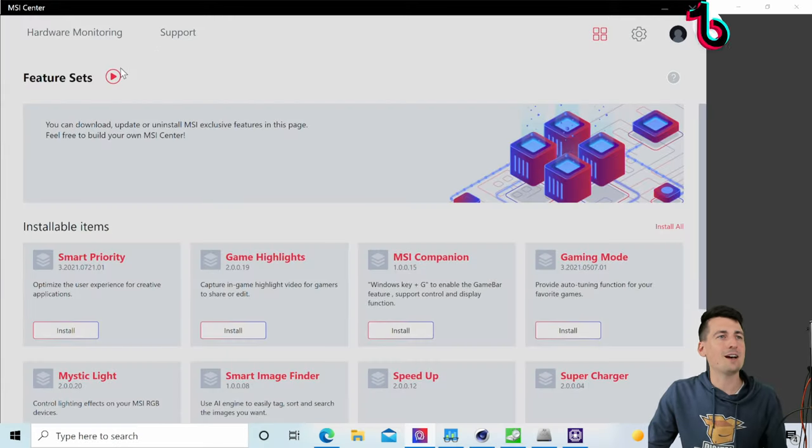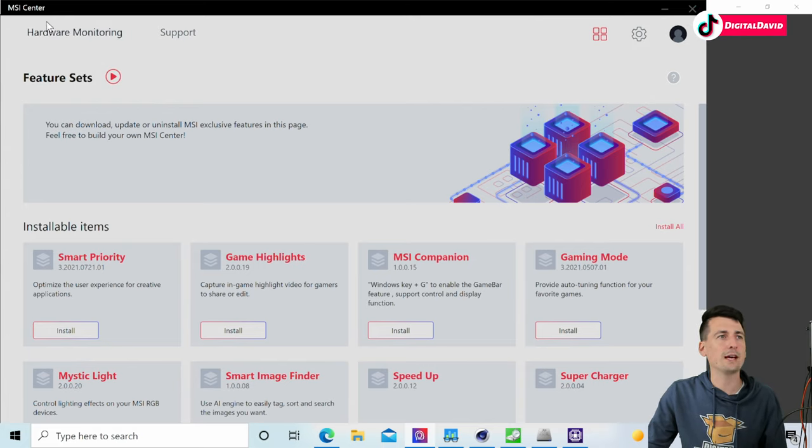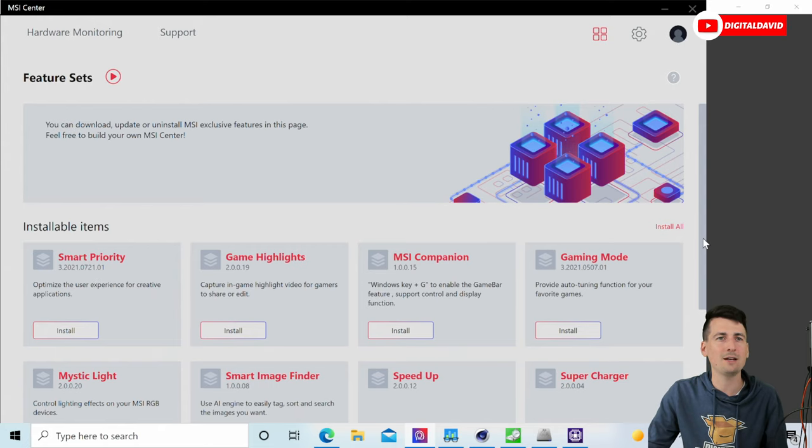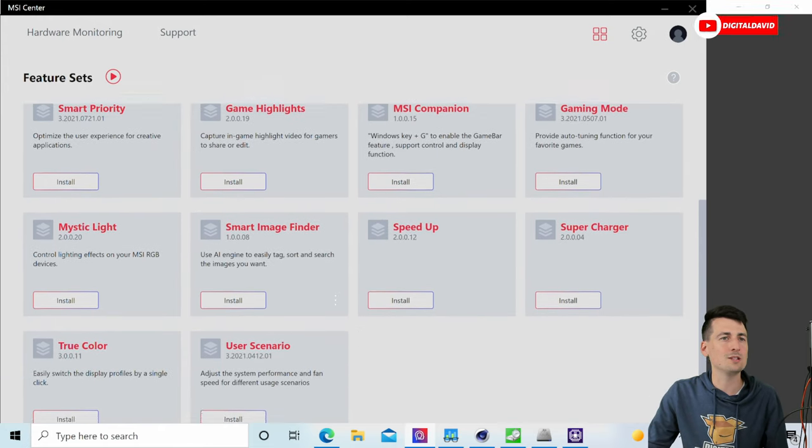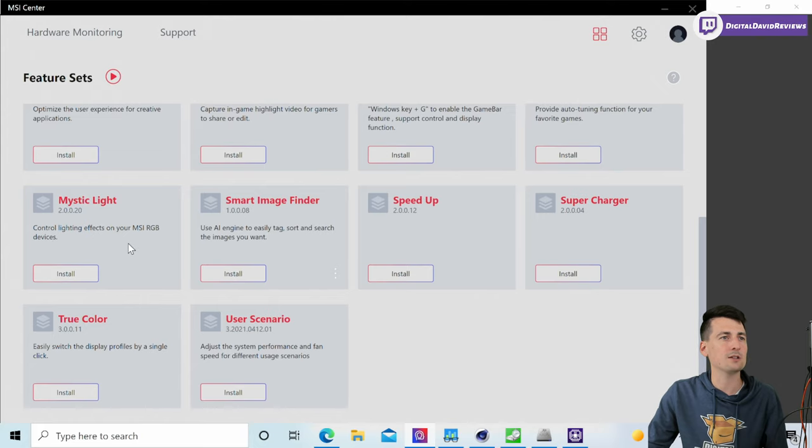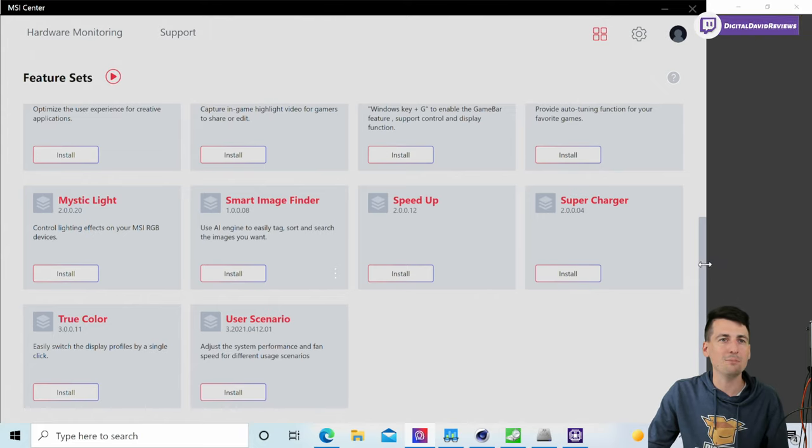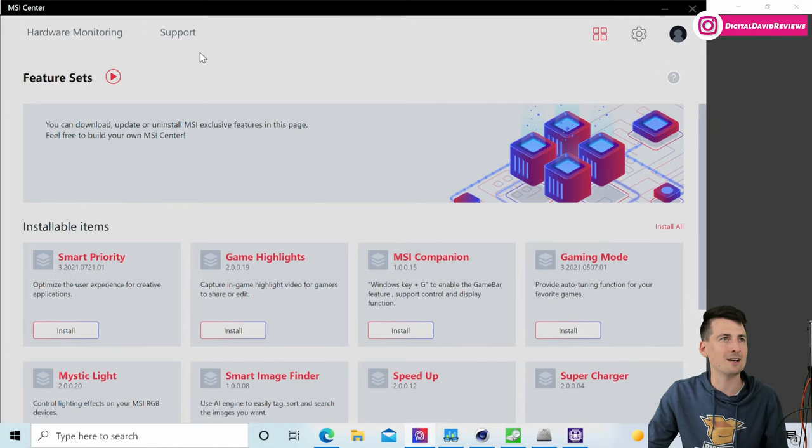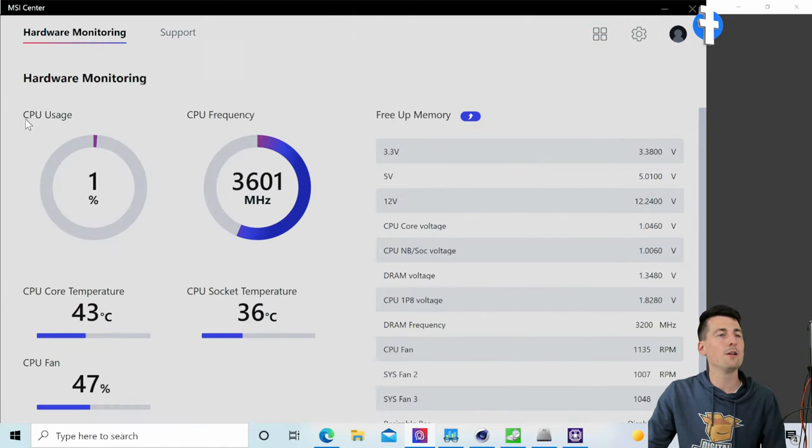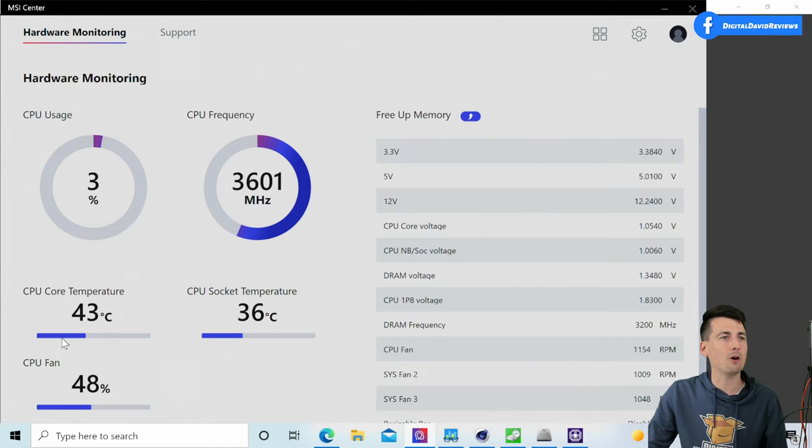Now we're taking a look at the MSI Center. I downloaded this for our motherboard so we could get access to the hardware monitoring, but you can see there's other installable items depending on your usage scenarios. Mystic Light if you want to control lighting effects on your MSI RGB devices.